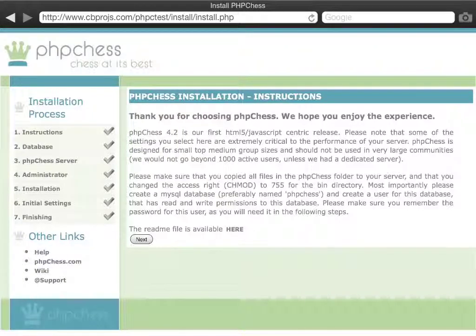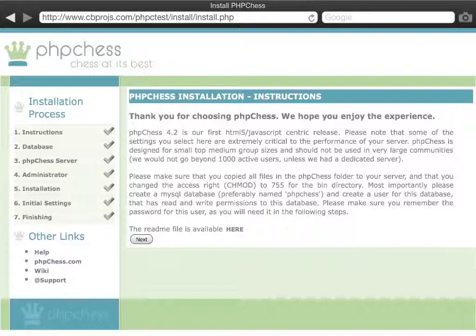To install PHP chess, one first copies all files onto the server using the most handy FTP program you usually use to transfer all the files onto your server.